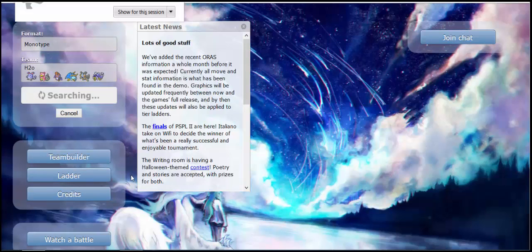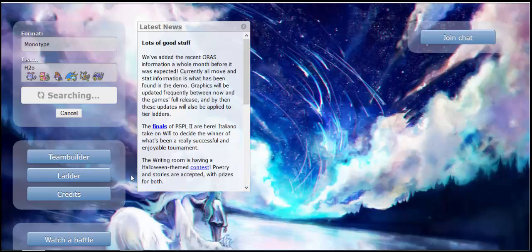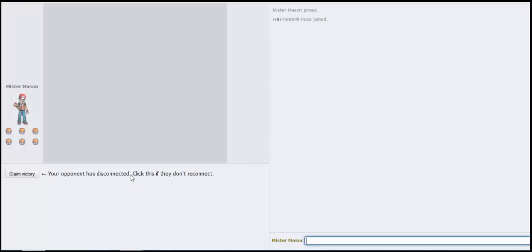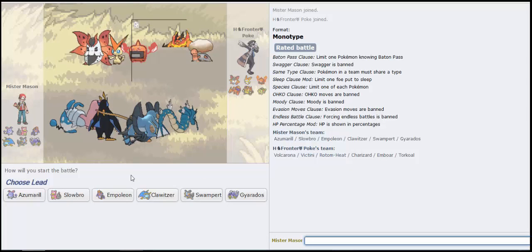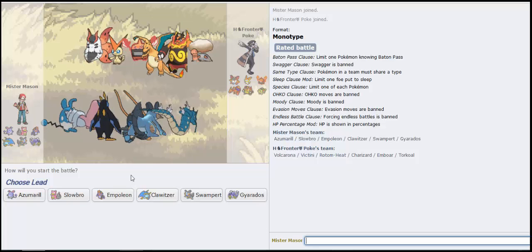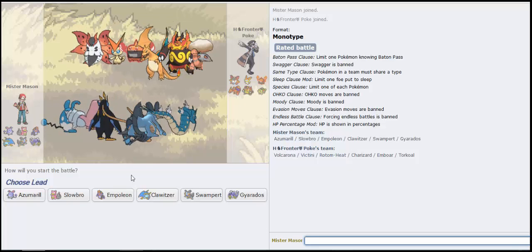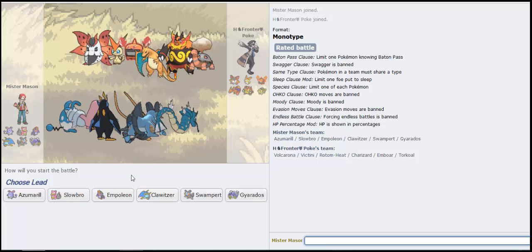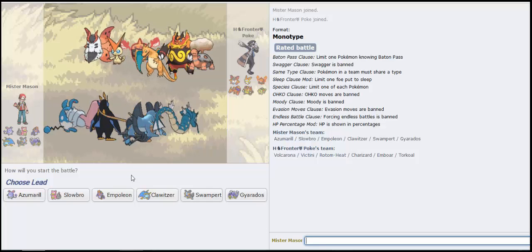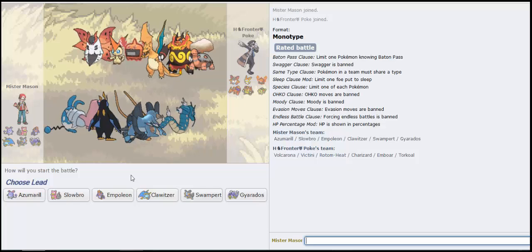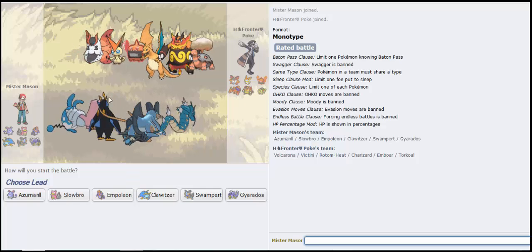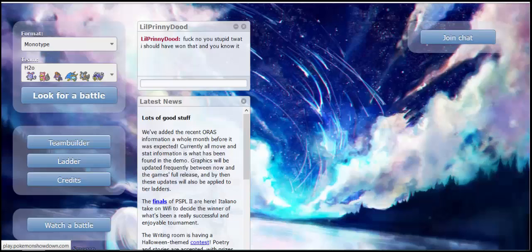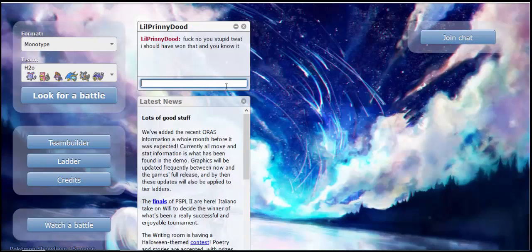Alright, let's get this going here. Move on. Oh, that Victini is going to be a problem because it has Bolt Strike. Boy, what do you want? No, you stupid twat, I should have won that and you know it.